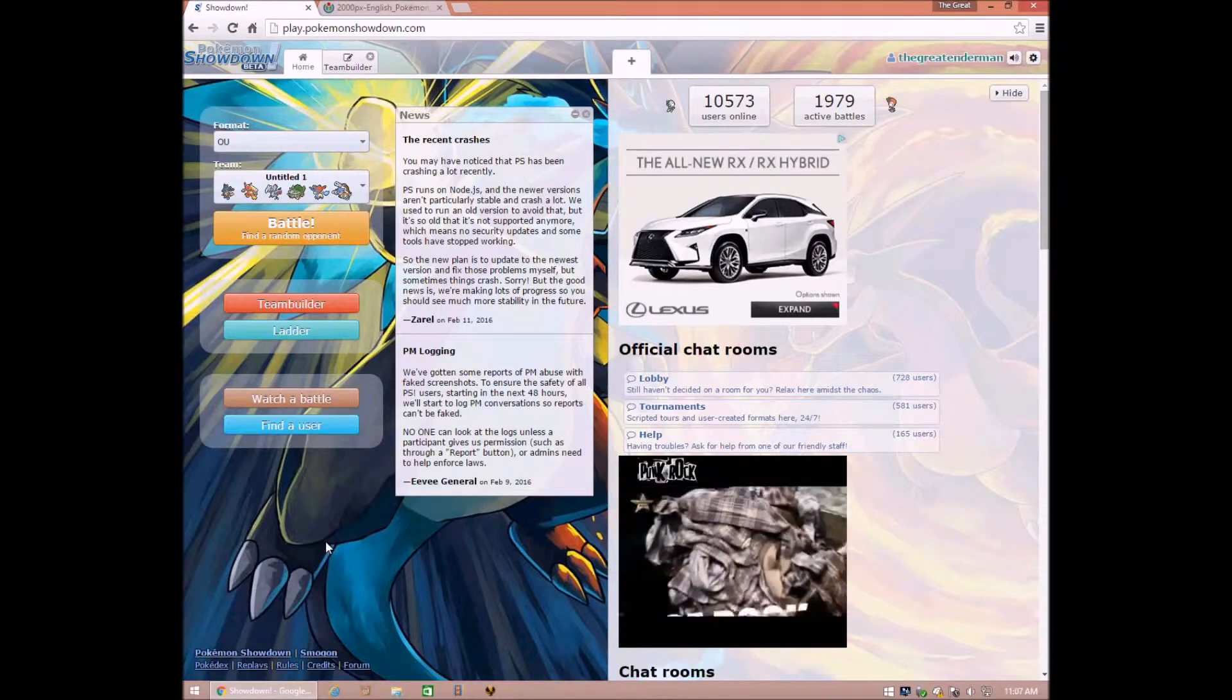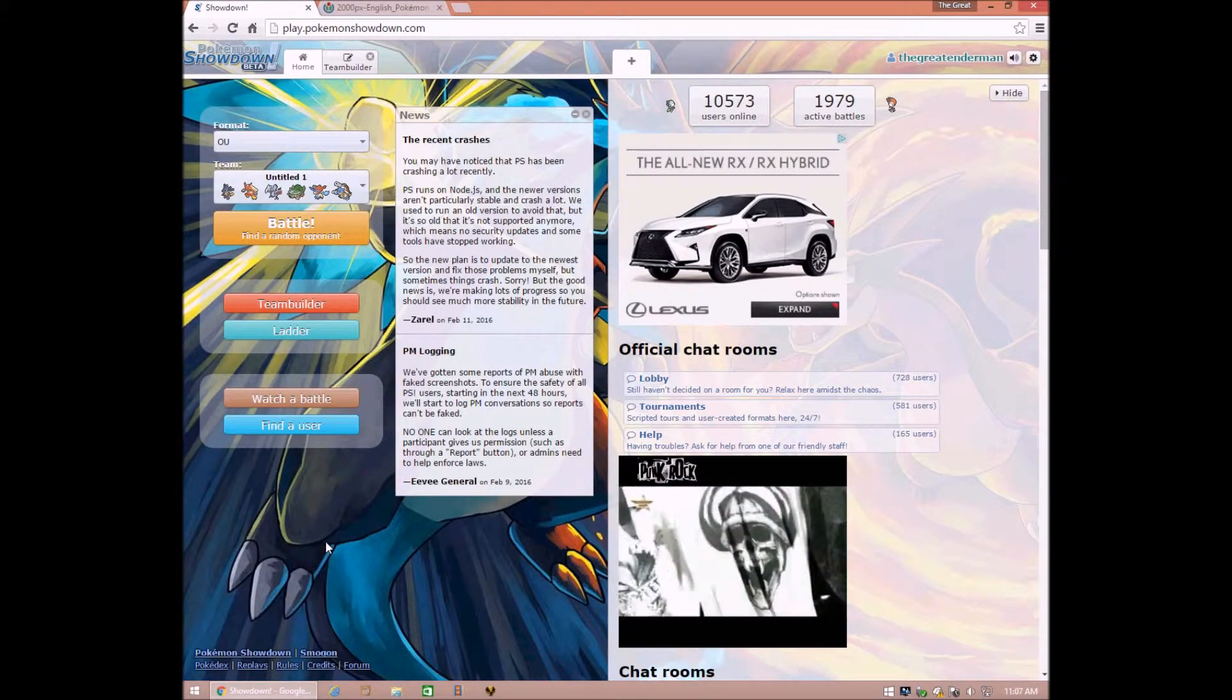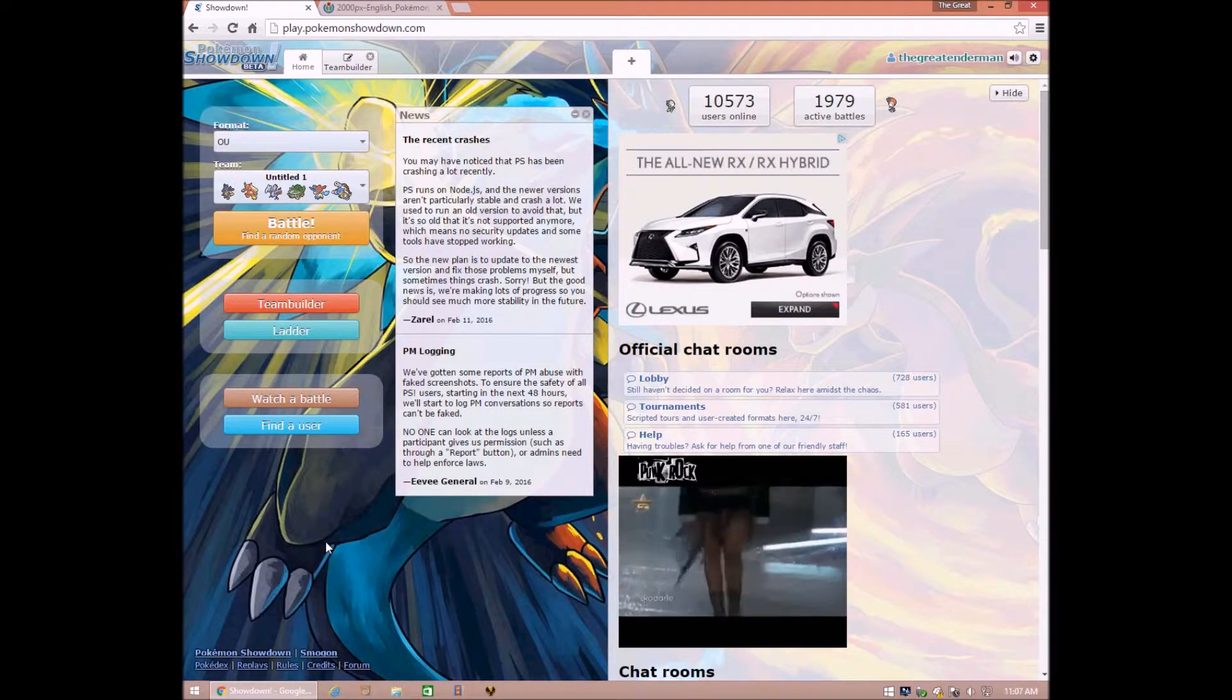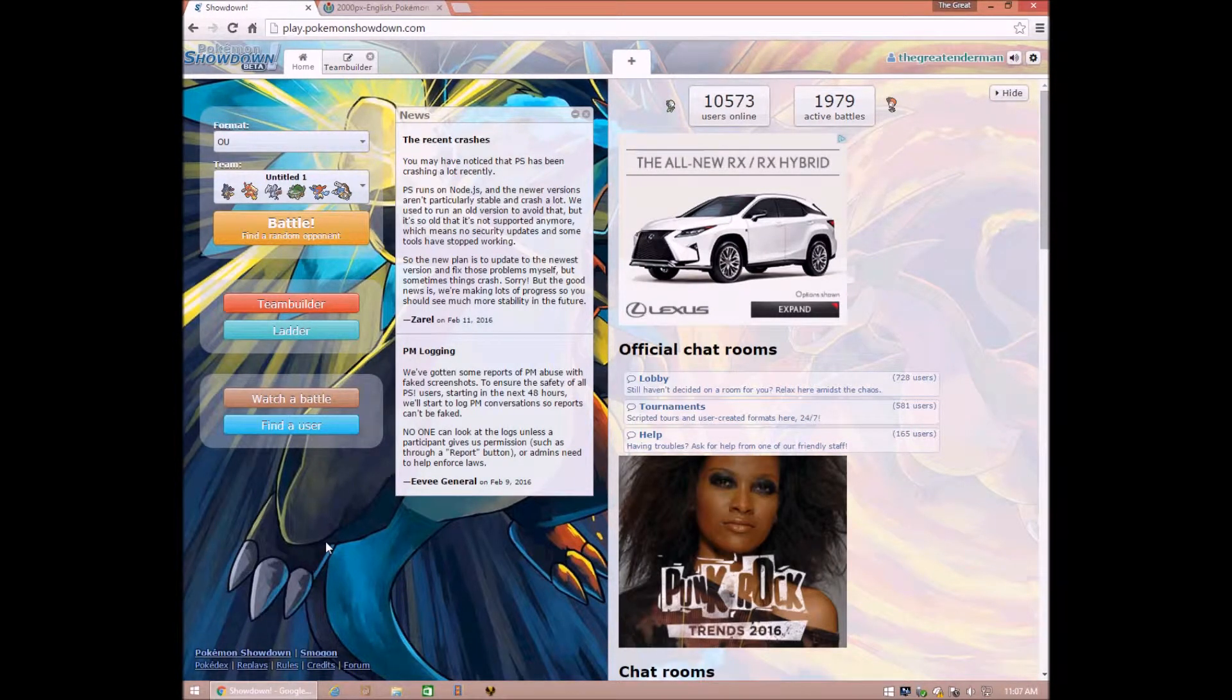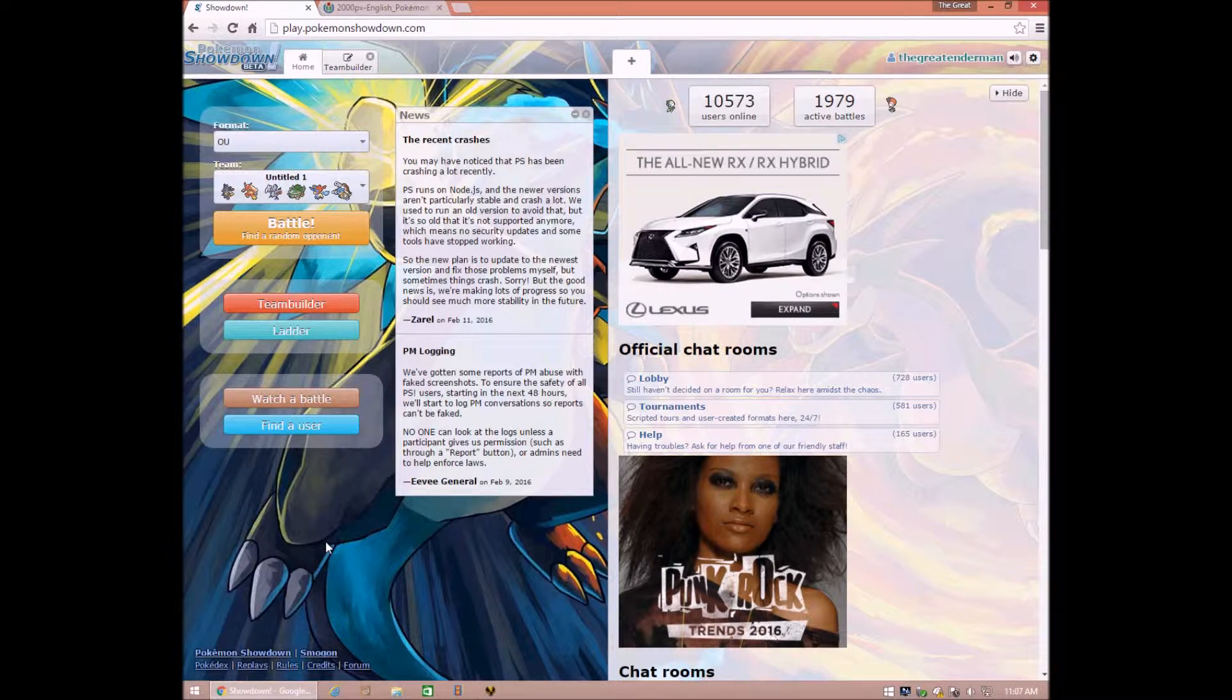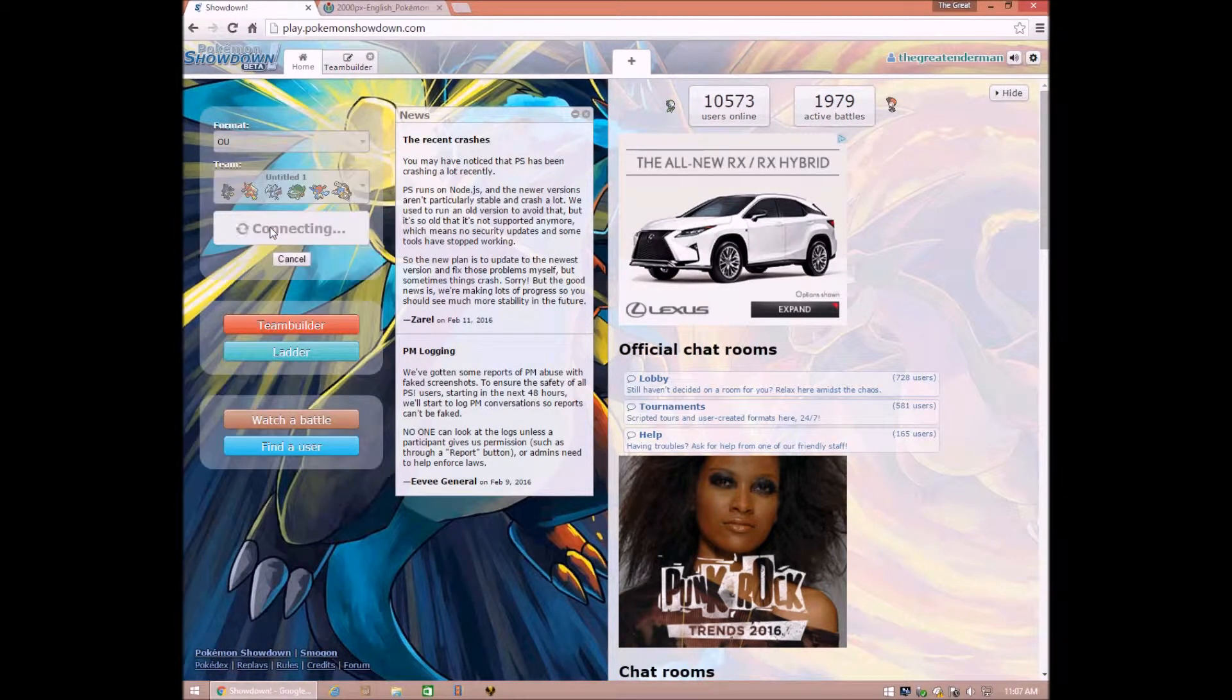Hello, it is the Great Enderman, and today I'm going to be doing my first battle on Pokemon Showdown. I have not figured out how to do a link or annotation yet, so I'm pretty sure that my last Pokemon Showdown was the latest video that I updated, so check that out. Okay, let's get right into it, battle!